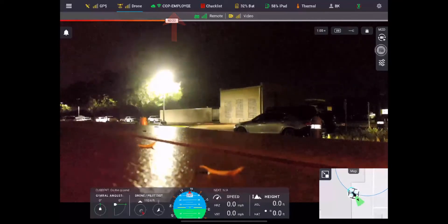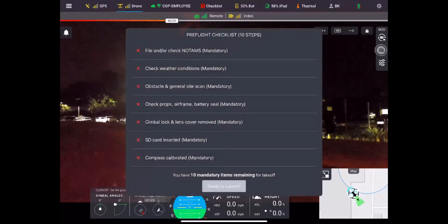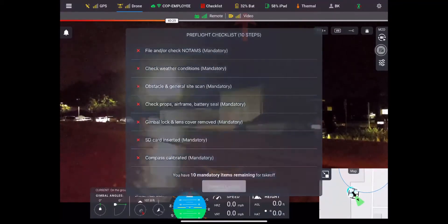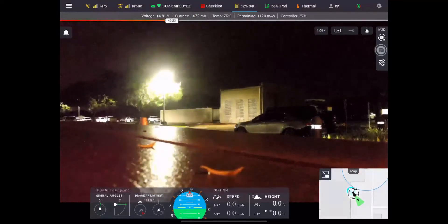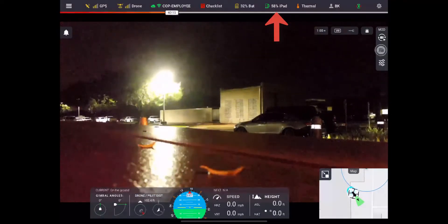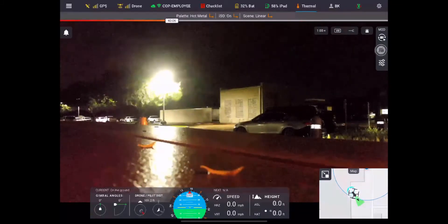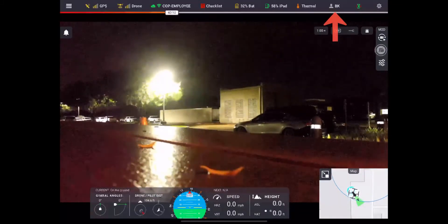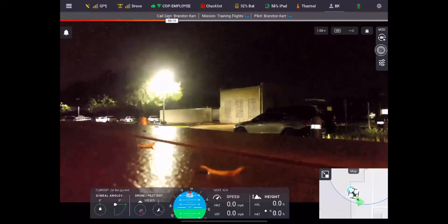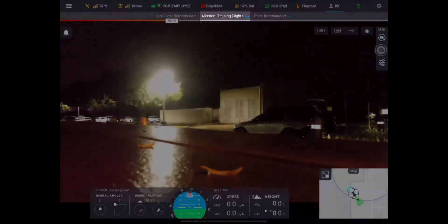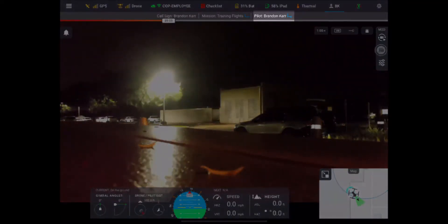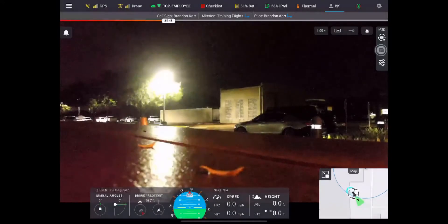Next is going to be your checklists, your battery life for your actual drone batteries, your iPad or your remote battery. Next is going to be your thermal settings if your drone does have thermal settings, followed by your pilot information. If you want to select a different mission you can select mission there, or if you need to log out and log into a different pilot you can click on pilot and it'll bring you back to the login screen or the mission screen depending on which one you want to do.